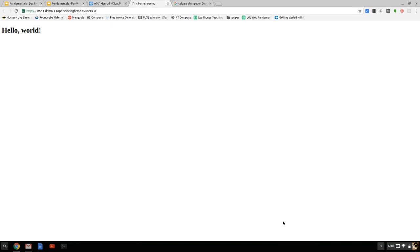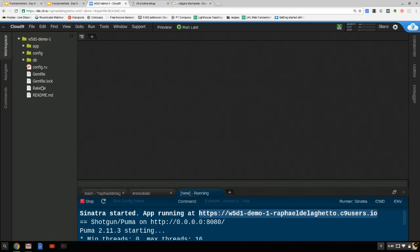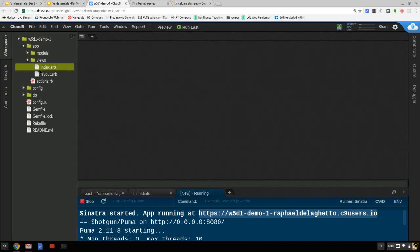All I'm going to do is just count the number of times a user visits. In our index view, this is going to be a more sophisticated Hello World program. It's going to say: 'Hello, you've been here this many times.'